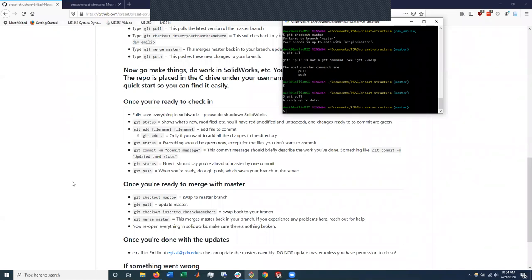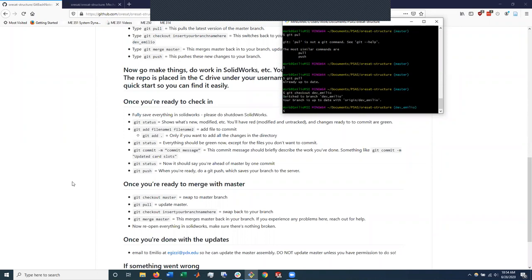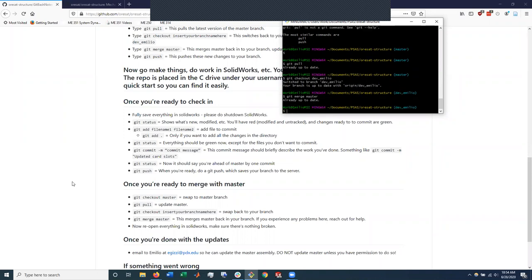If it did, you would do git checkout dev Emilio. Git merge master. And that's merging all the changes from master into your current branch. And it says already up to date because there's nothing to change. And at this point, you would send the modified files to me.